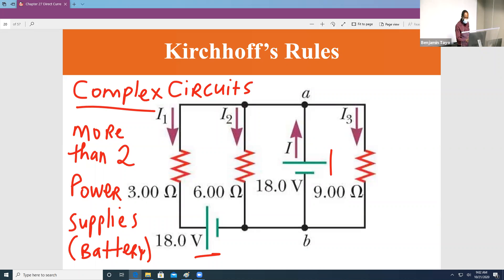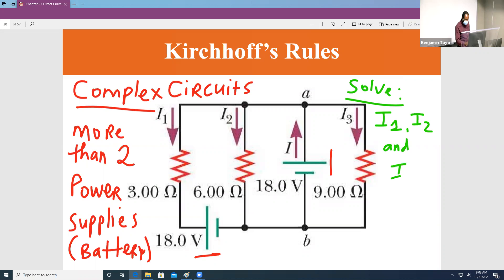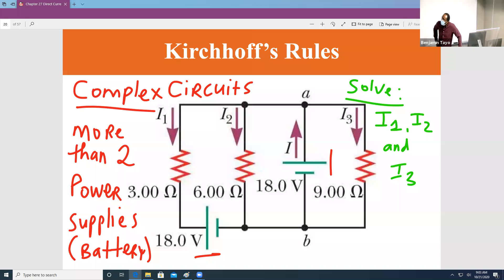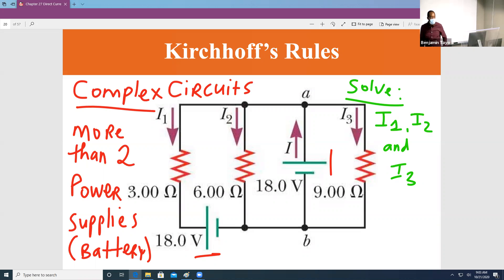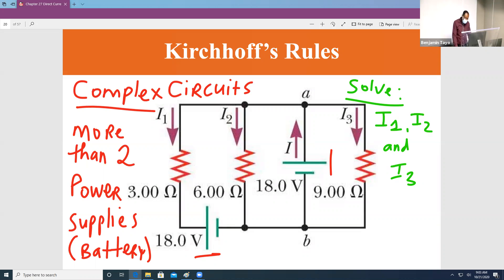We want to solve this to get the current — for example, solve for the currents I1, I2, and I3. When you have something like this, it's not easy. In the previous class we said that if you have a simple circuit you can break it into series and parallel, combine those together to form the equivalent resistance, and then find the current. But you cannot do that here, because the current is branching a lot.